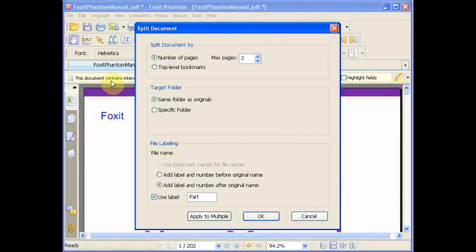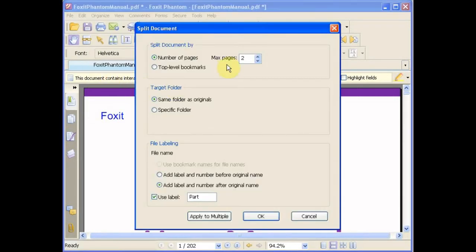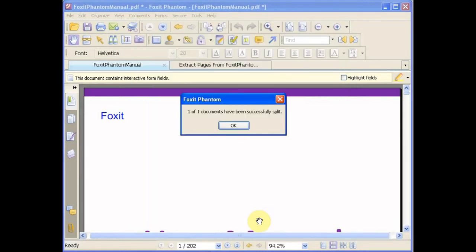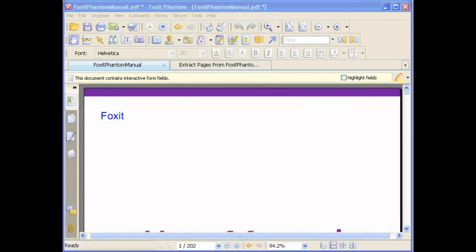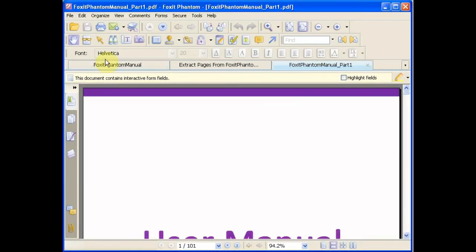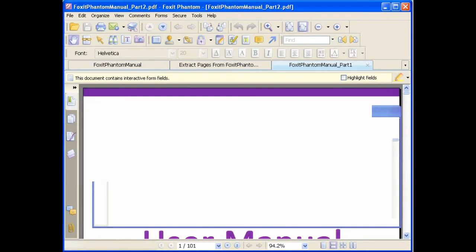You can also split the document into two parts. As you can see, these documents will be named Part 1 and Part 2 after the original file name.